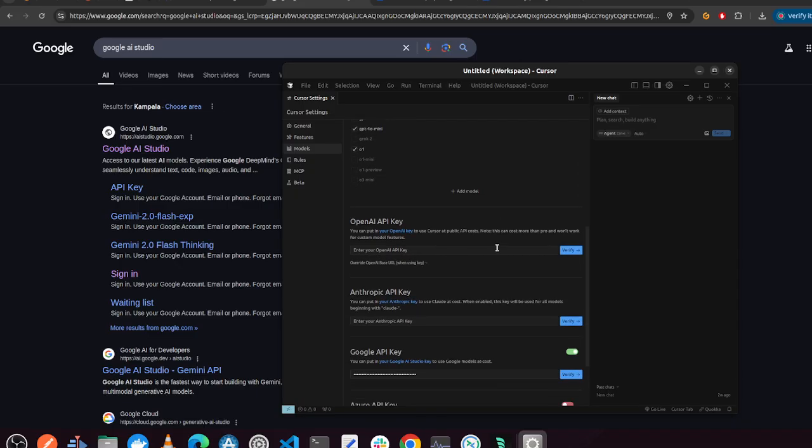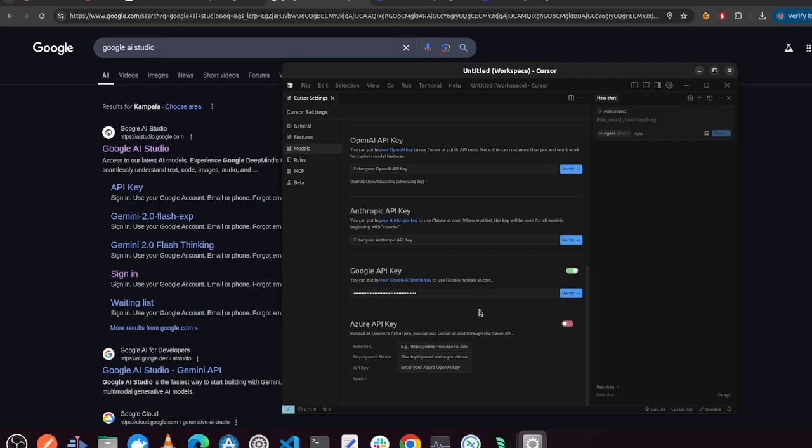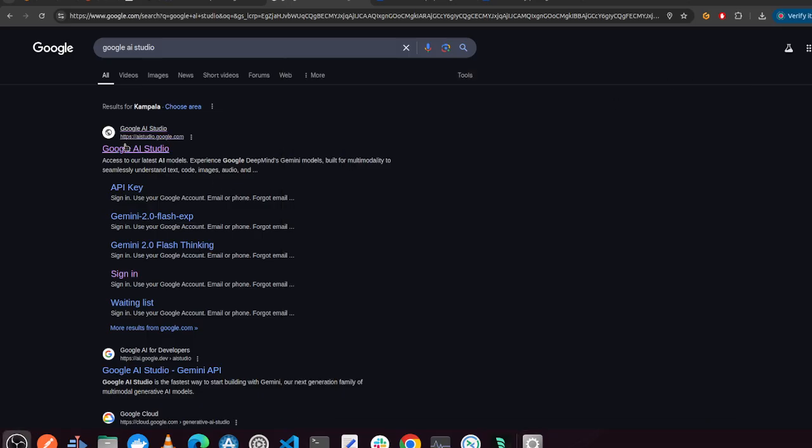And as you'll see, I'll show you in a bit, you can integrate an API key for OpenAI, Anthropic, Google API, and this is what we are going to play with today, and also for Azure. So before we go to that, navigate to your Google AI Studio.